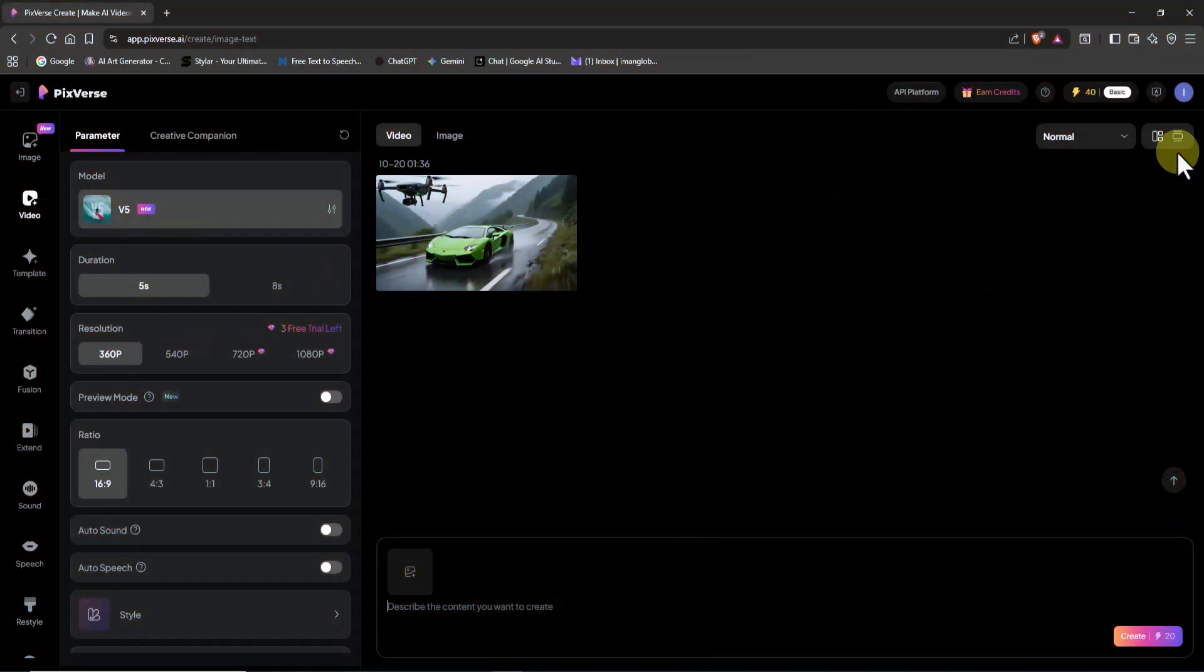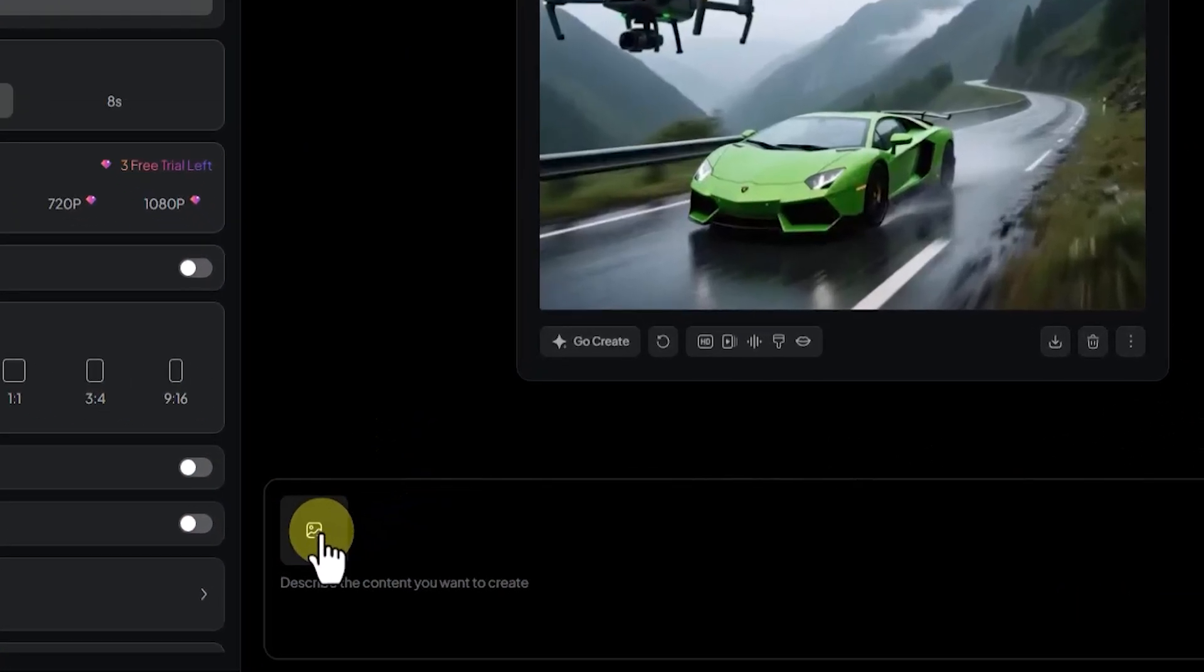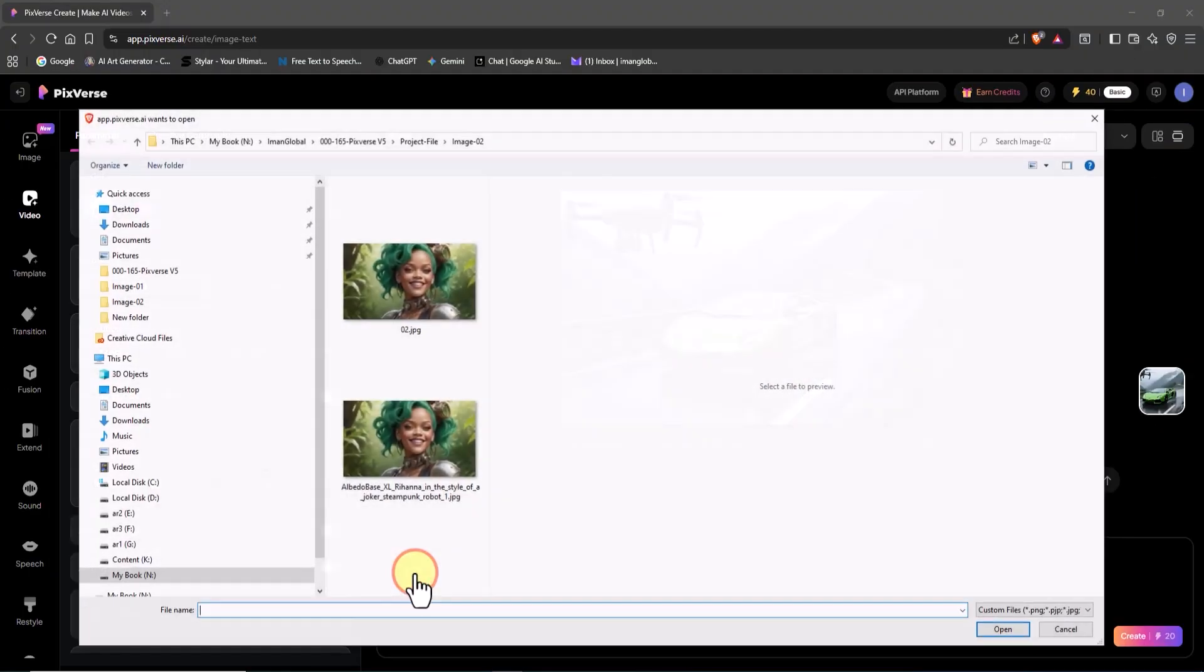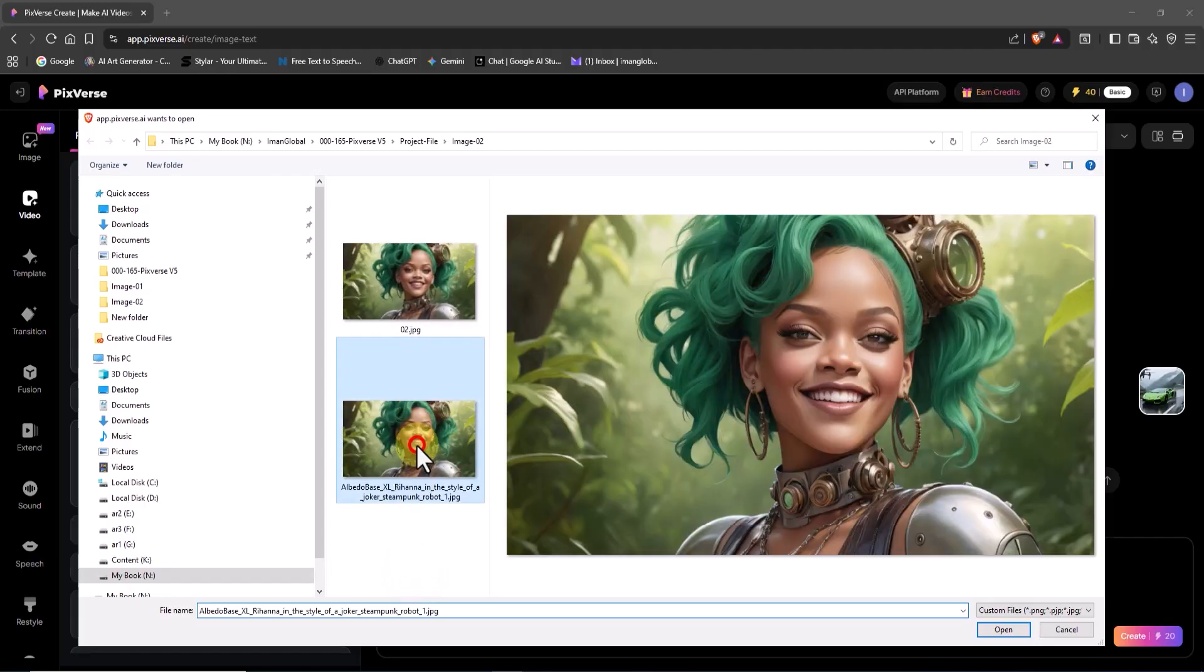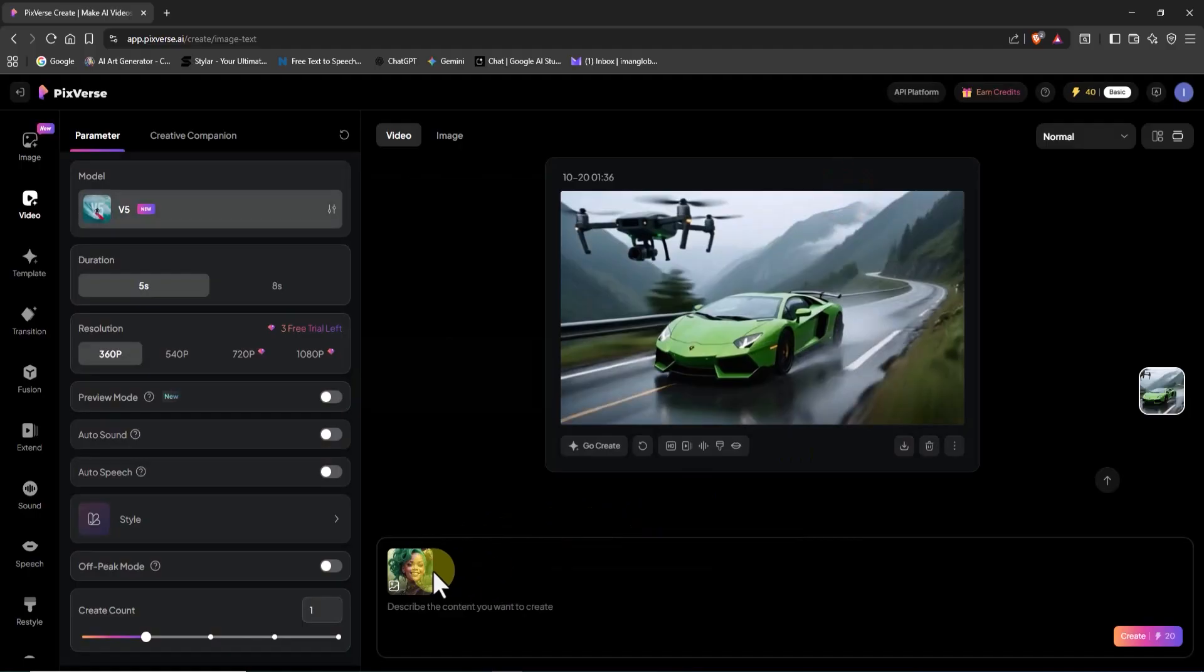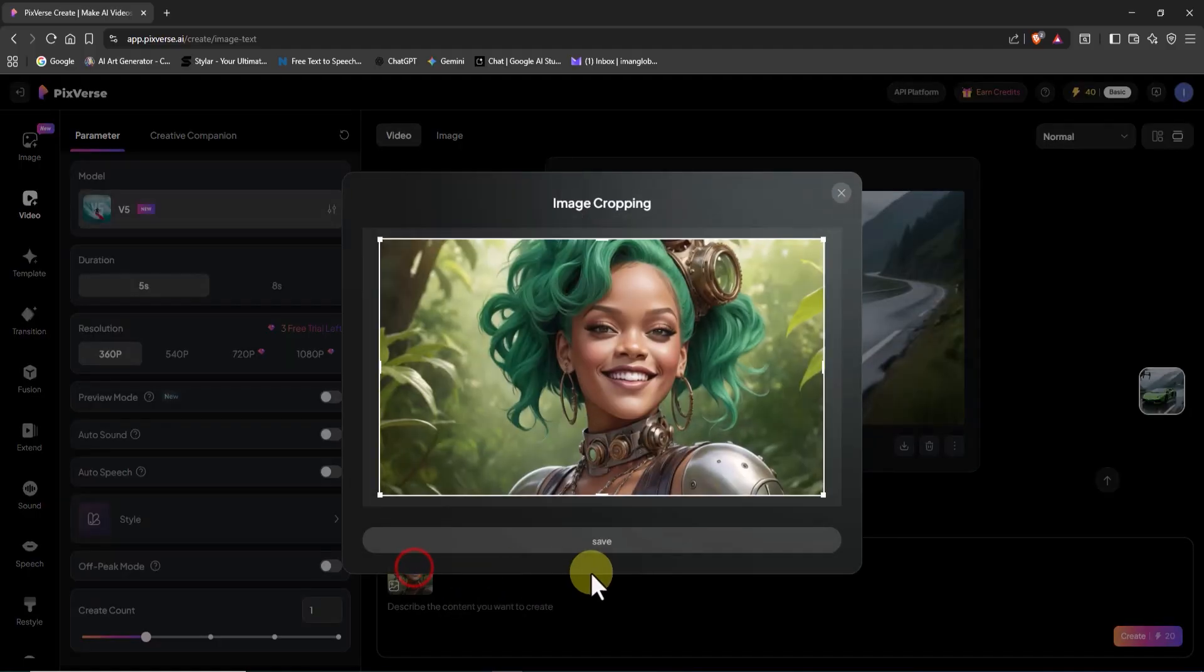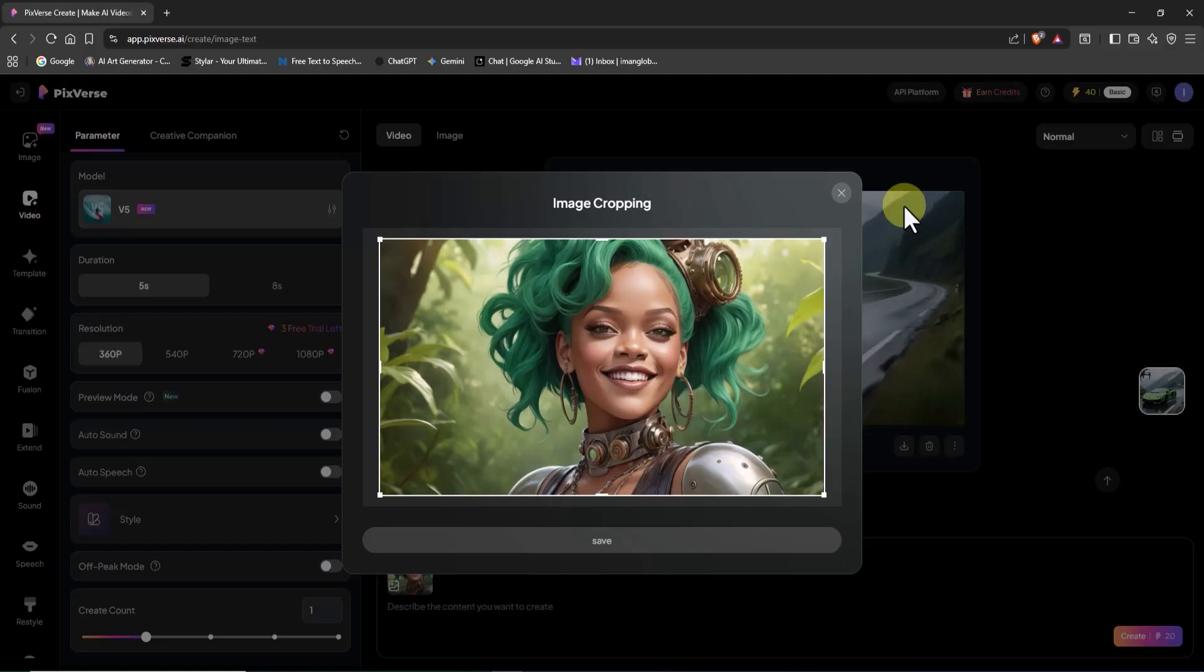At the bottom left of the prompt box, there's an image icon. I click on it, select the picture I want to animate, and upload it. Once uploaded, a small thumbnail of the image appears inside the prompt box. By clicking on it, you can view it in a larger size or even crop it before proceeding.